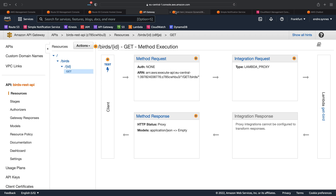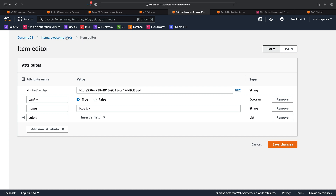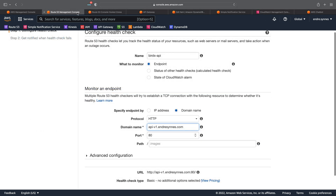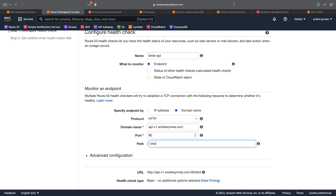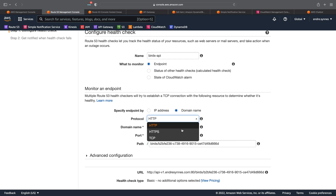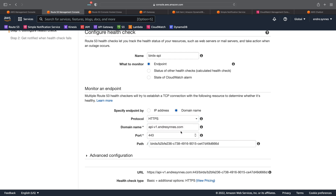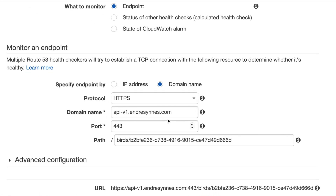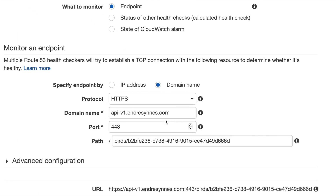The path parameter will then be used to query this DynamoDB table. I'll just copy an object ID from this table and then go back to the health check and under path write birds slash and then the object ID. I also use HTTPS as the protocol since the domain does support that. The port is then automatically updated to port 443.